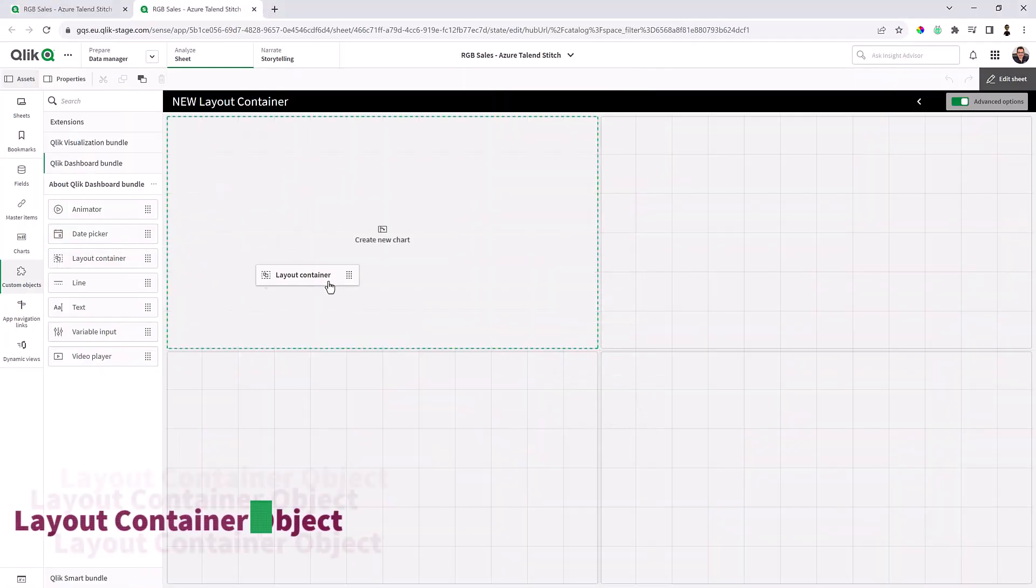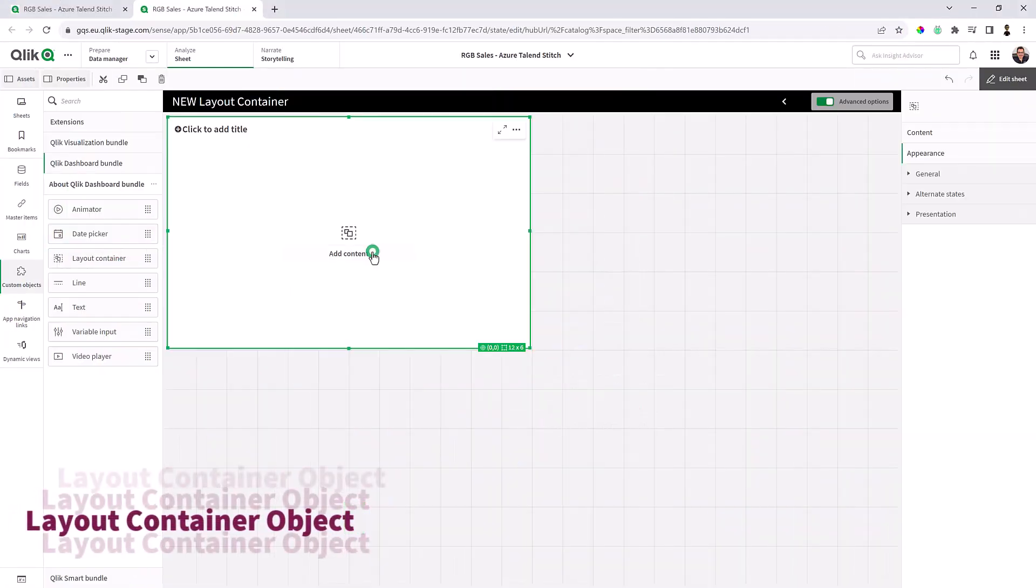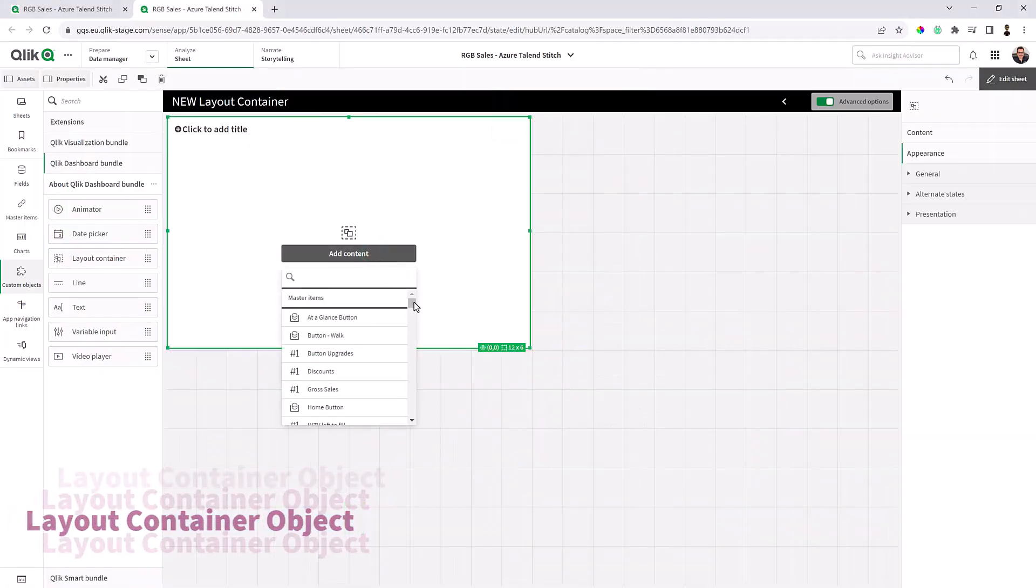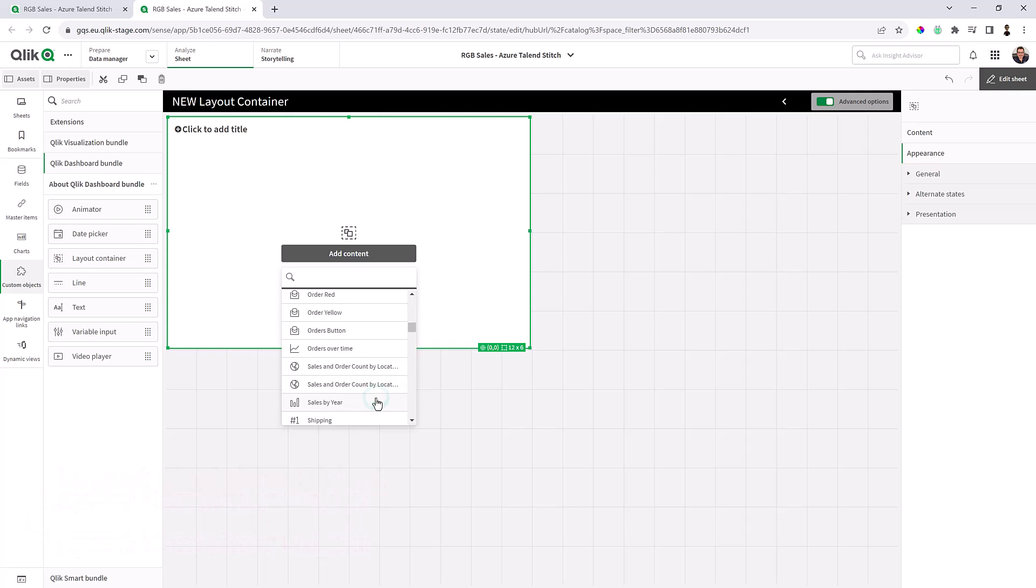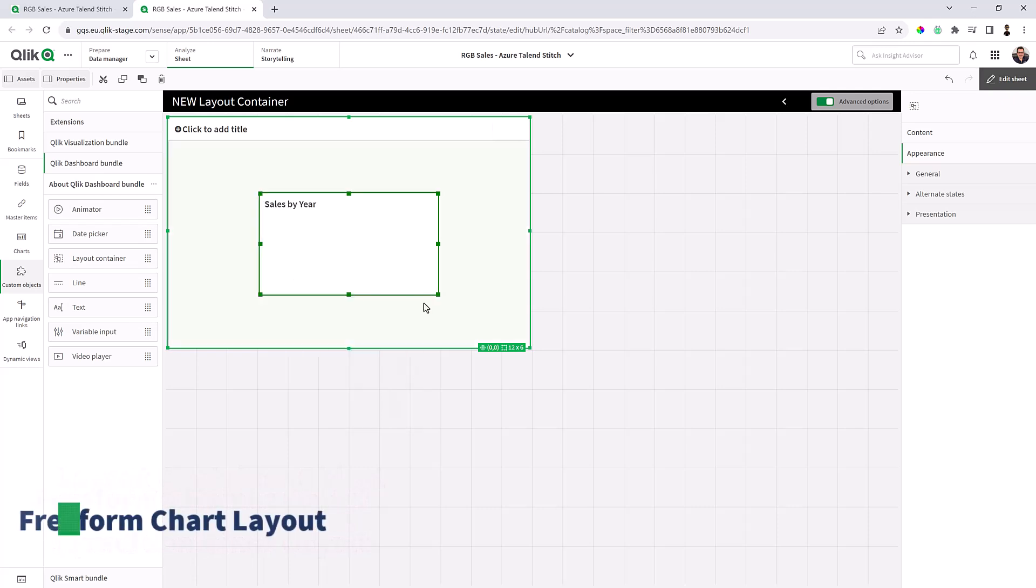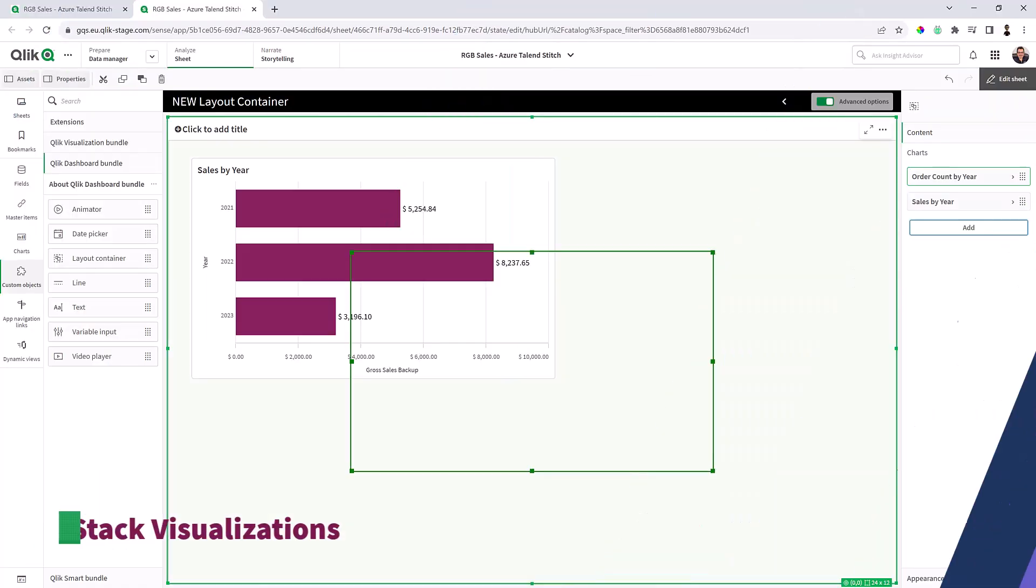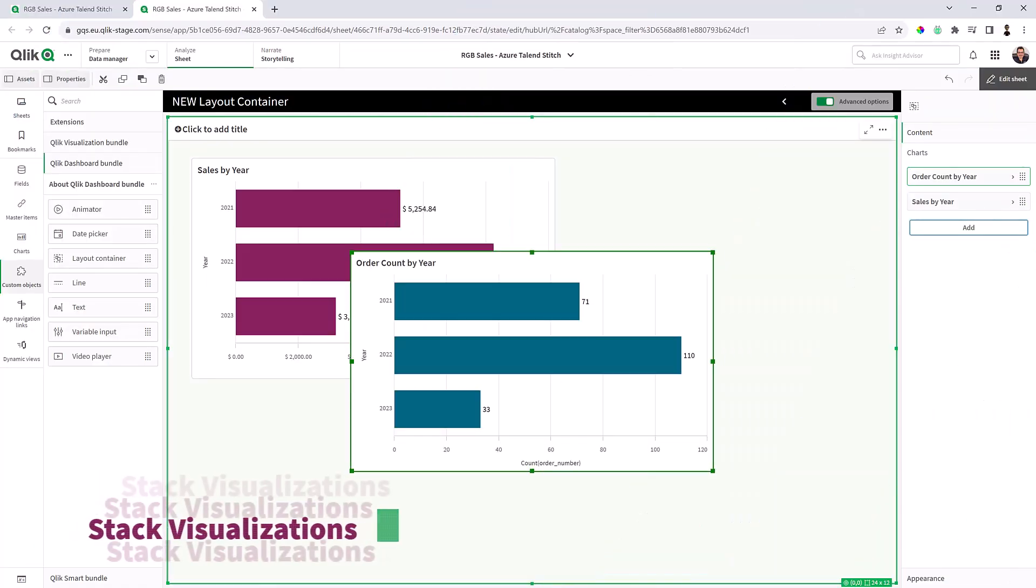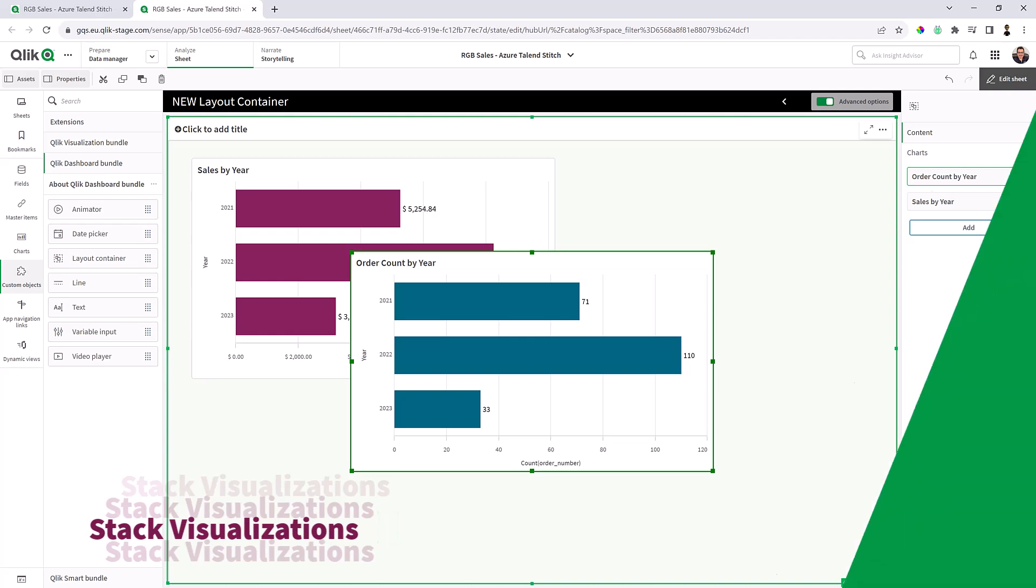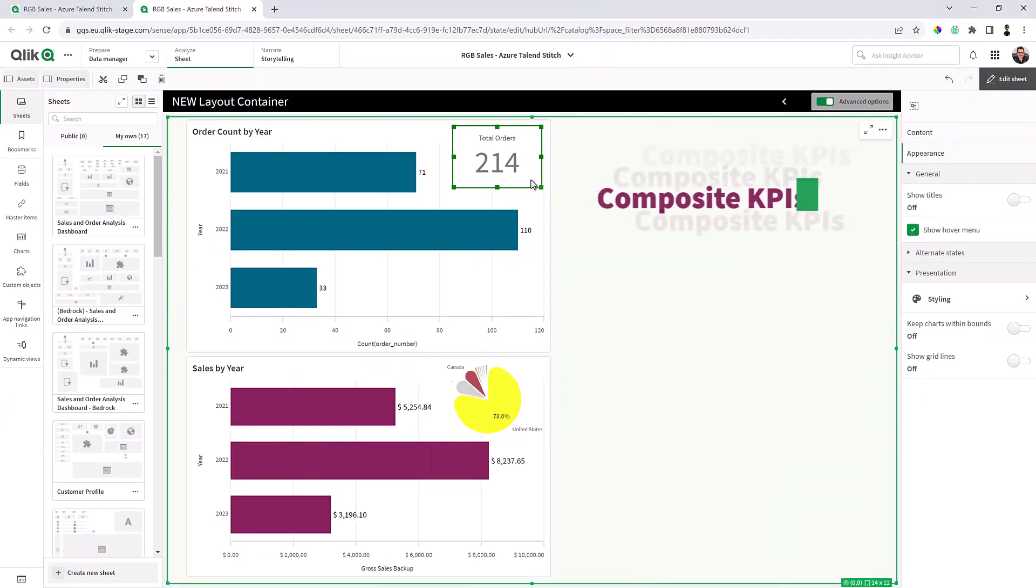The layout container, part of the Qlik Analytics dashboard bundle, is a new object that enables free layout of charts, the ability to stack visualizations, and combine charts into new visualizations.